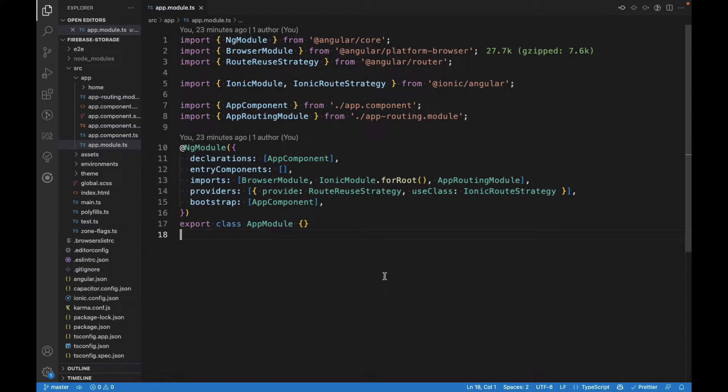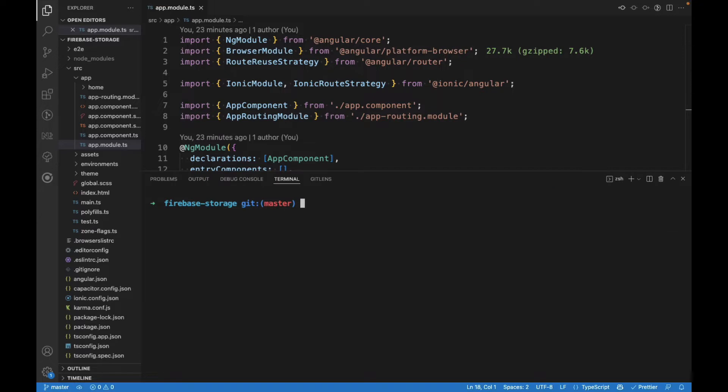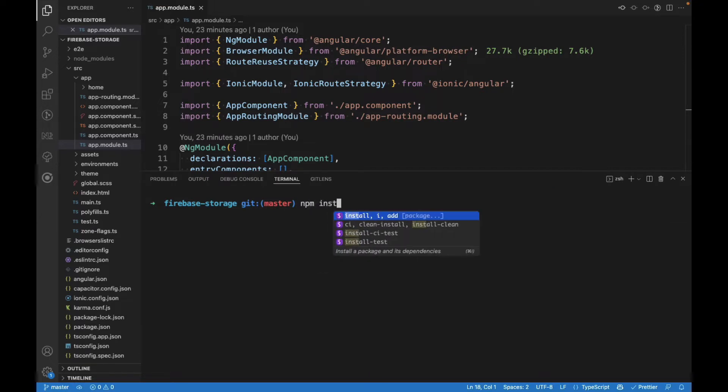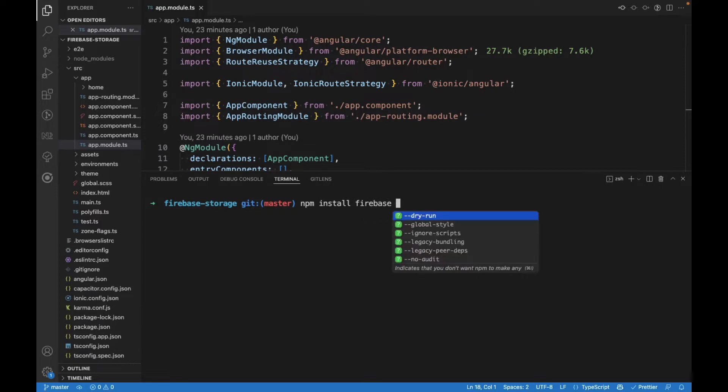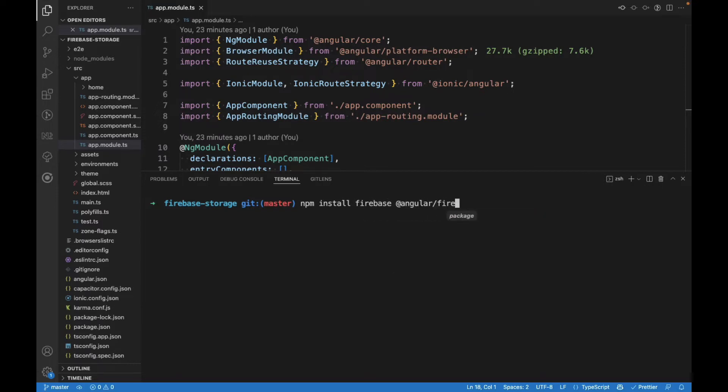When you're going to install Firebase in an Ionic application that uses Angular, we usually open the terminal and start by installing the packages manually, like npm install Firebase and Angular Fire. This will install both Firebase and Angular Fire, and then we're going to be able to configure them in our application.